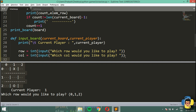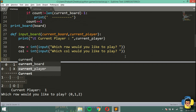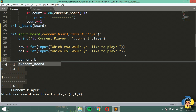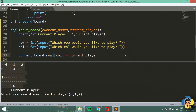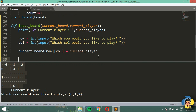I'm going to convert both inputs to integers using int(). After this, I'm going to update the position on the board — I'm going to say current_board at row and column equals current_player. That's it for the basic update.